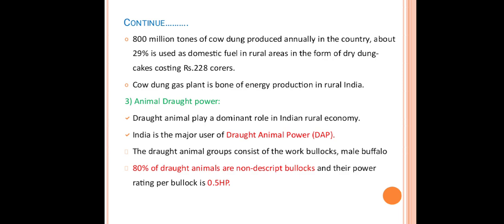800 million tons of cow dung is produced annually in the country, and about 29 percent is used as domestic fuel in rural areas in the form of dry dung cake, costing 228 crore rupees. Cow dung gas plants are the backbone of energy production in rural India.